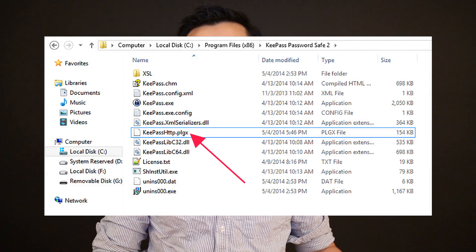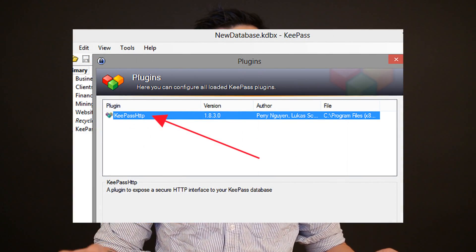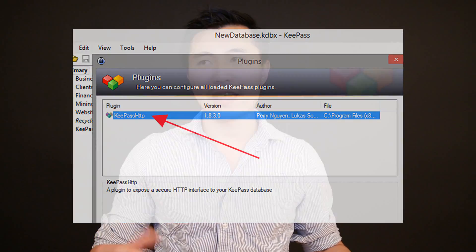That's how you install the plugin. To verify it's installed, go back to the KeePass software, go to Tools, then Plugins, and you should see the KeePass HTTP plugin listed there. If not, you probably didn't paste it into the right folder. If you don't see it, it's not installed, so make sure you follow the steps and copy it over properly.